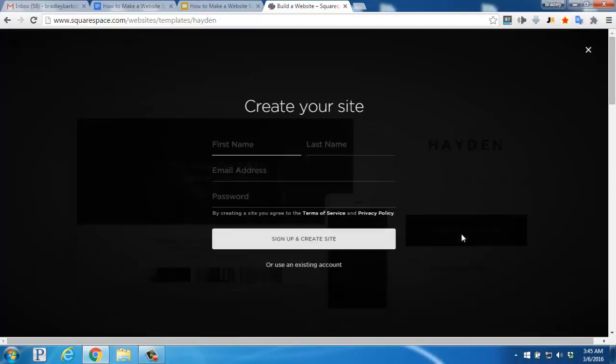You'll enter in your name, email address, and password on this screen, and then click Sign Up and Create Site.